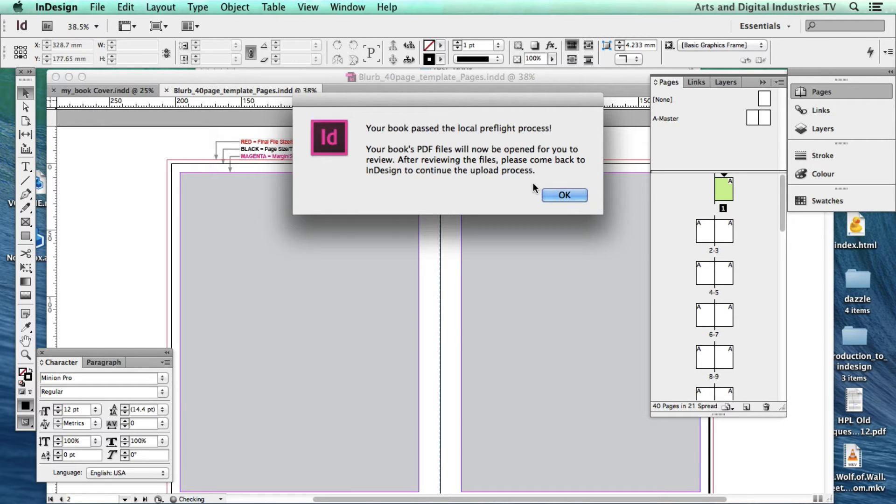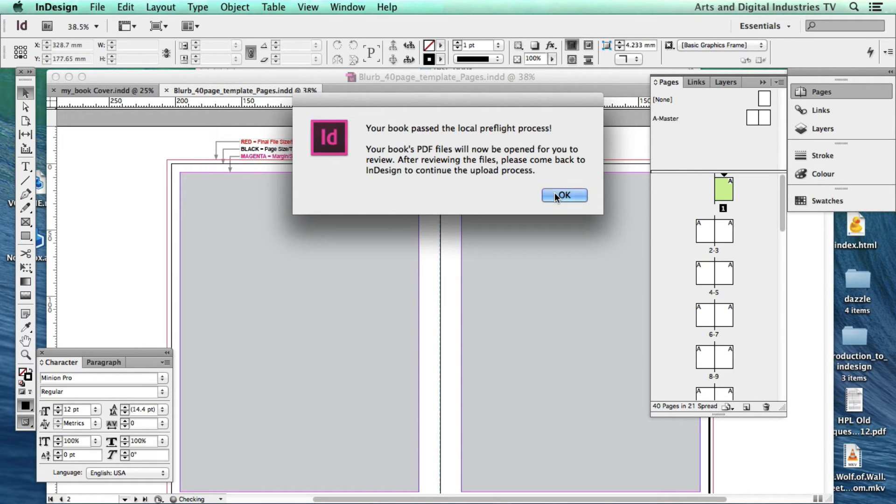And that would be optimal. You can also upload or use RGB or CMYK. I've found the results with Blurb are actually pretty good with either color process.